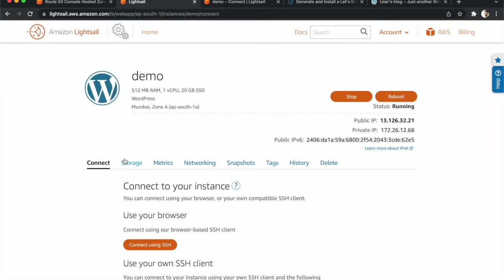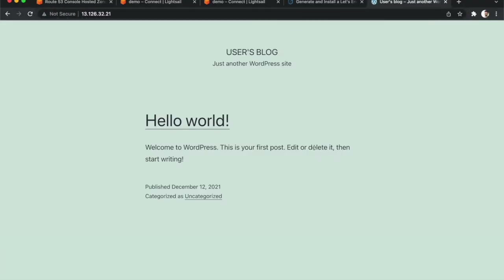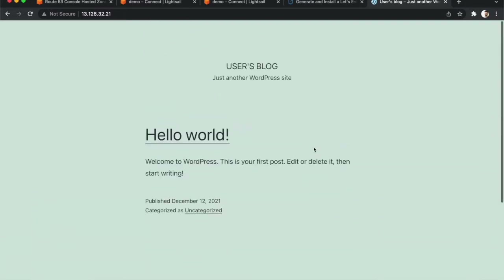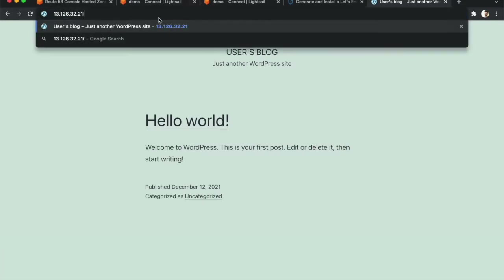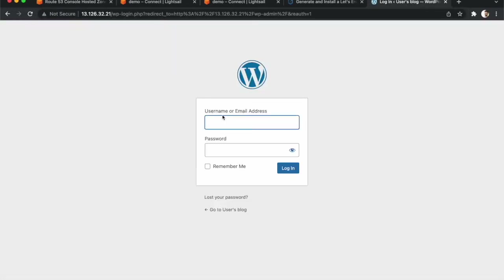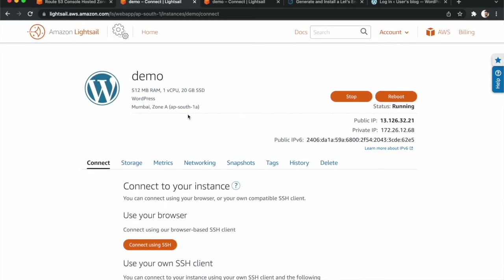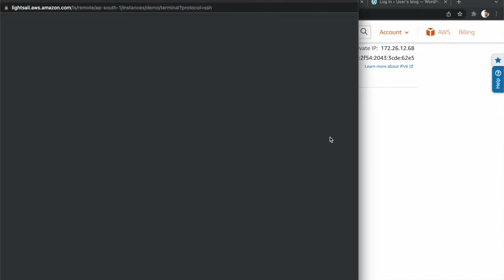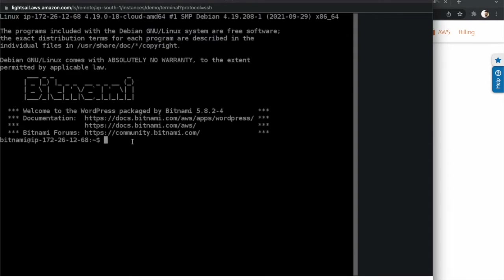After waiting some time, our website is launched. Copy the IP address and click on it — our website is launched. To access the backend of the WordPress website, we need to type '/wp-admin'. We need a username and password to access the WordPress dashboard. For that, we need to go to our Lightsail console and click on 'Connect using SSH'.